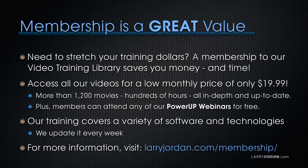If you need to stretch your training dollars, a subscription membership to our video training library saves you money. You can access all our videos for a low monthly price of only $19.99. That's more than 1,200 movies, hundreds of hours of training, all in-depth and all up to date.